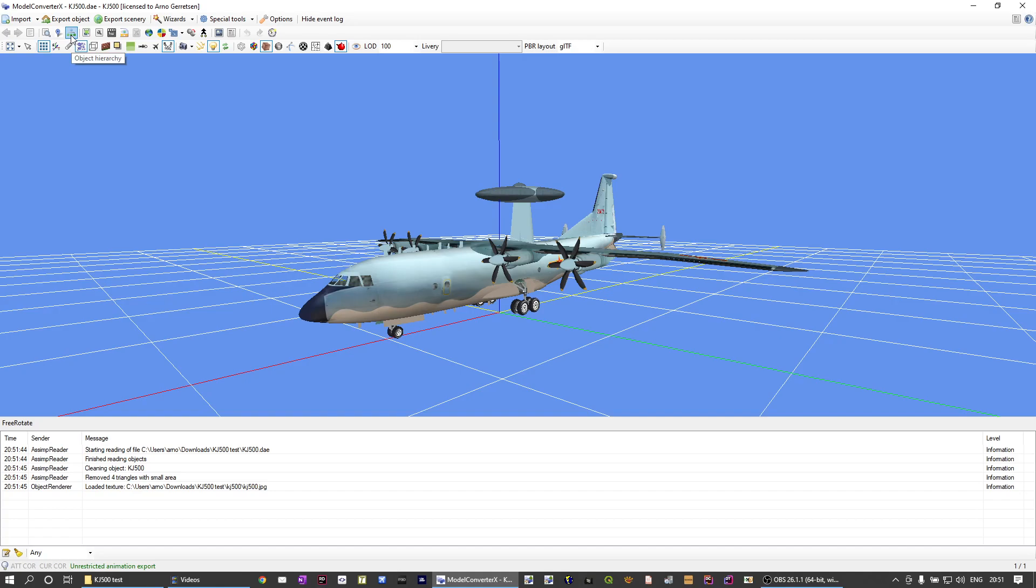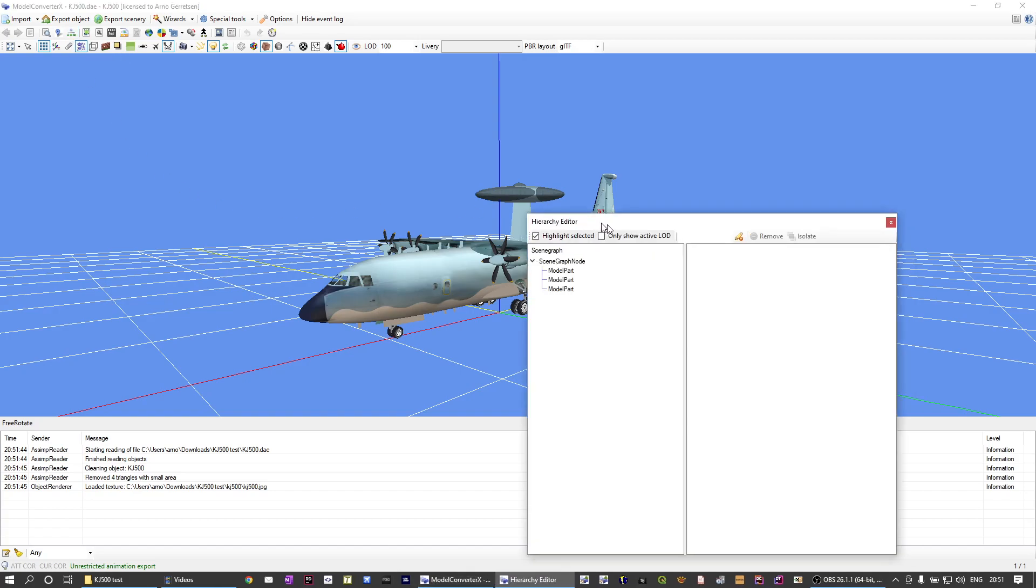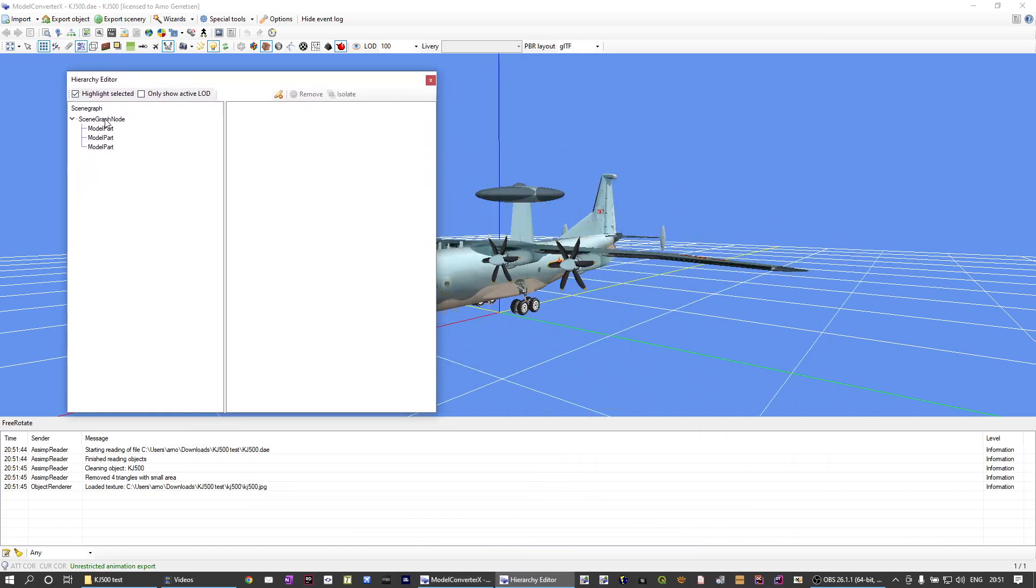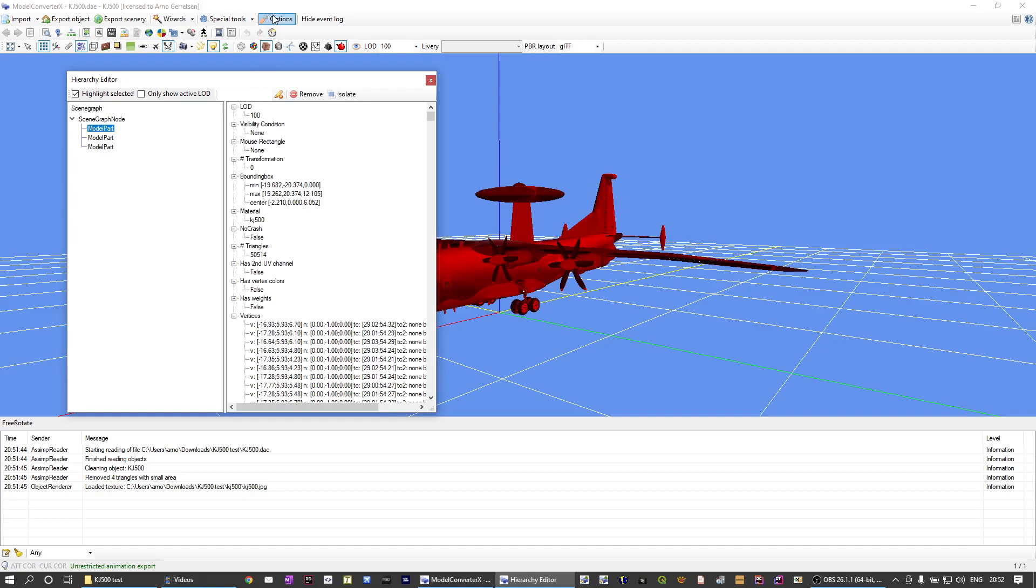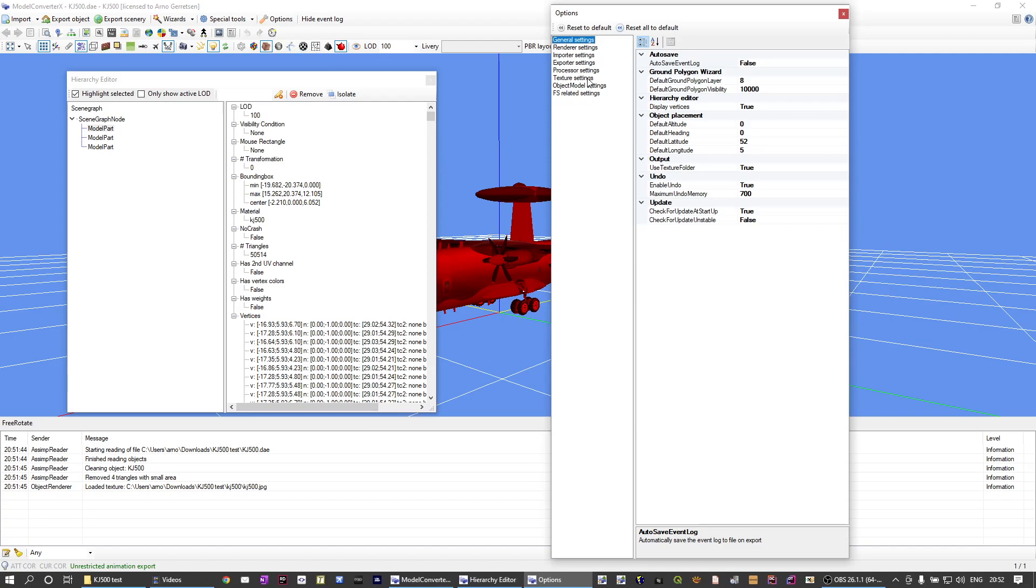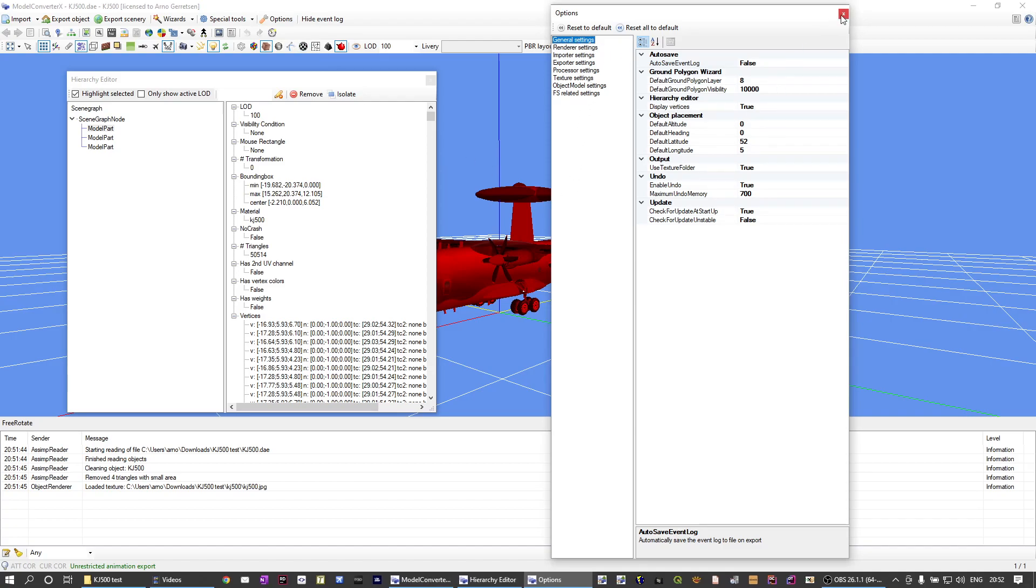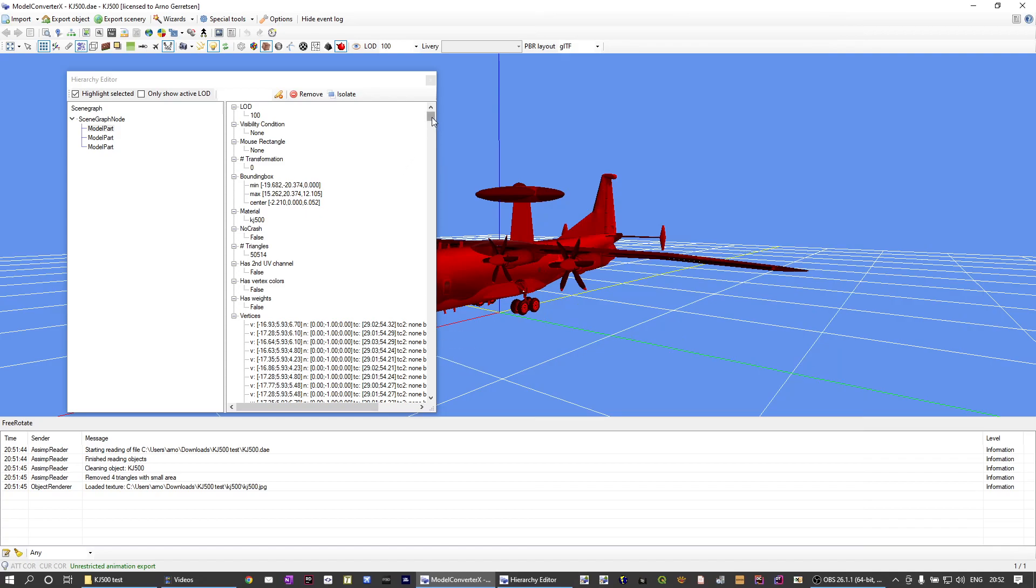One way to do it is in the hierarchy editor. You can click on the model part. And if in the options, look here in the general settings, display vertices is true, all of the vertices will be shown here.